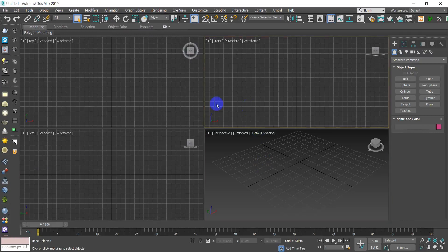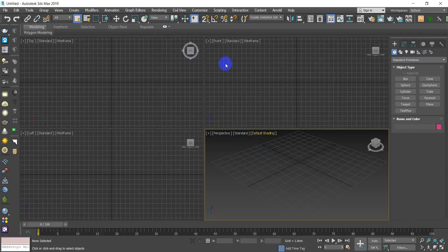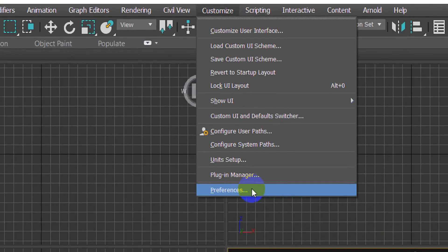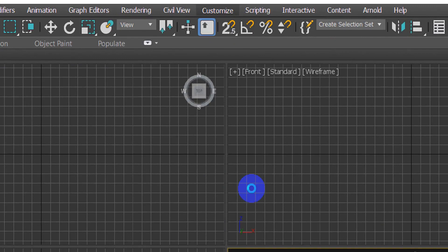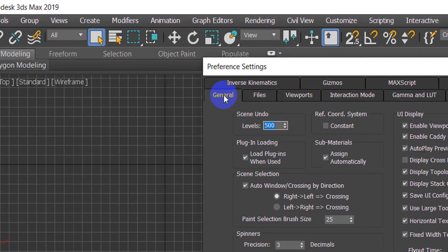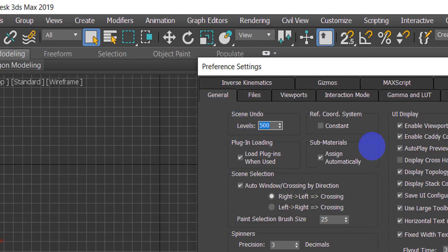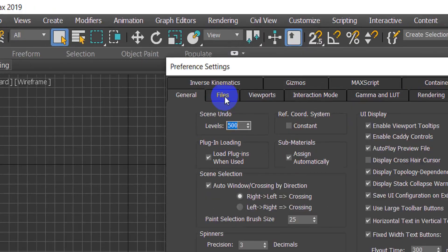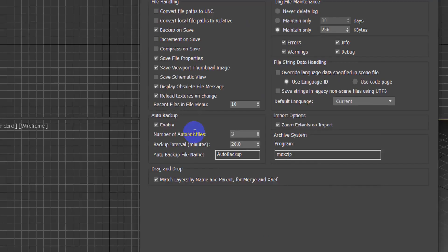Follow along — go to Customize, switch to Preferences. In the General panel there is the Scene Undo. All you have to do is type 500 in this box to allow 500 levels of undo with Ctrl+Z.